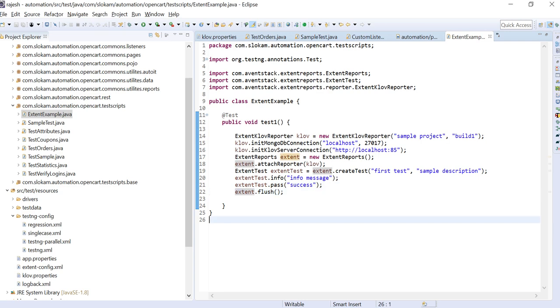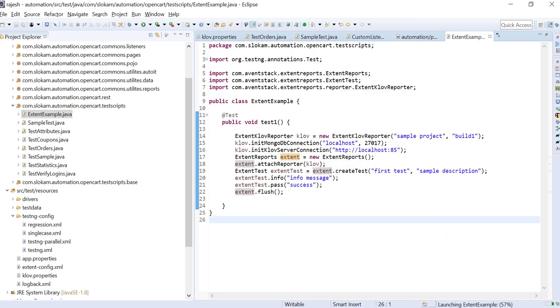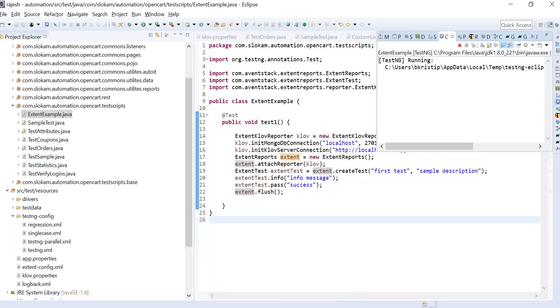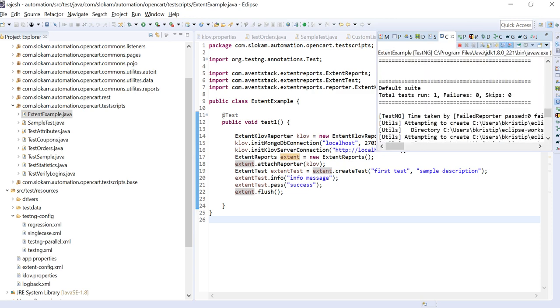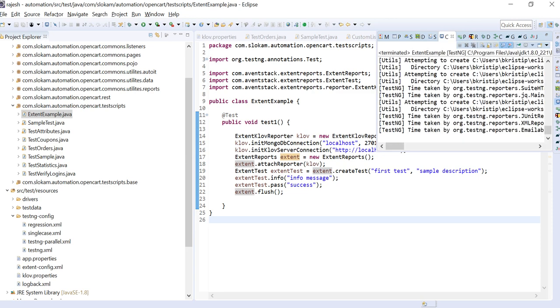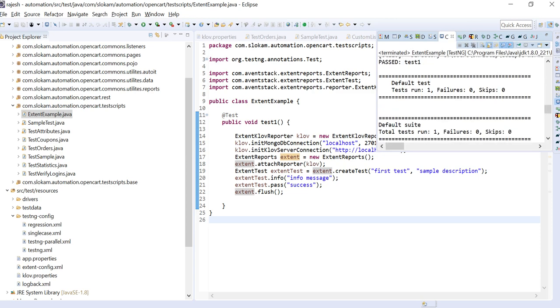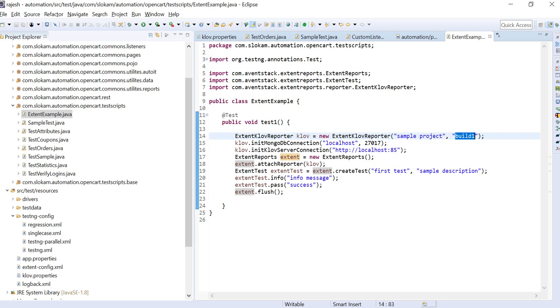Now I want to run this. Right click, run as TestNG test. So it is successful. That means test case has been executed. We'll see that this project is created in the extent reports and with this build you have one test case that gets passed and sent to the reporter.